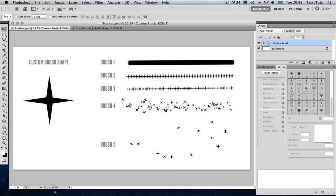As you can see here we have five custom brush examples which I created earlier. These brushes were created from a single shape — this star shape here to the left. So you can see that from one single shape we can create various different styles and customizations.